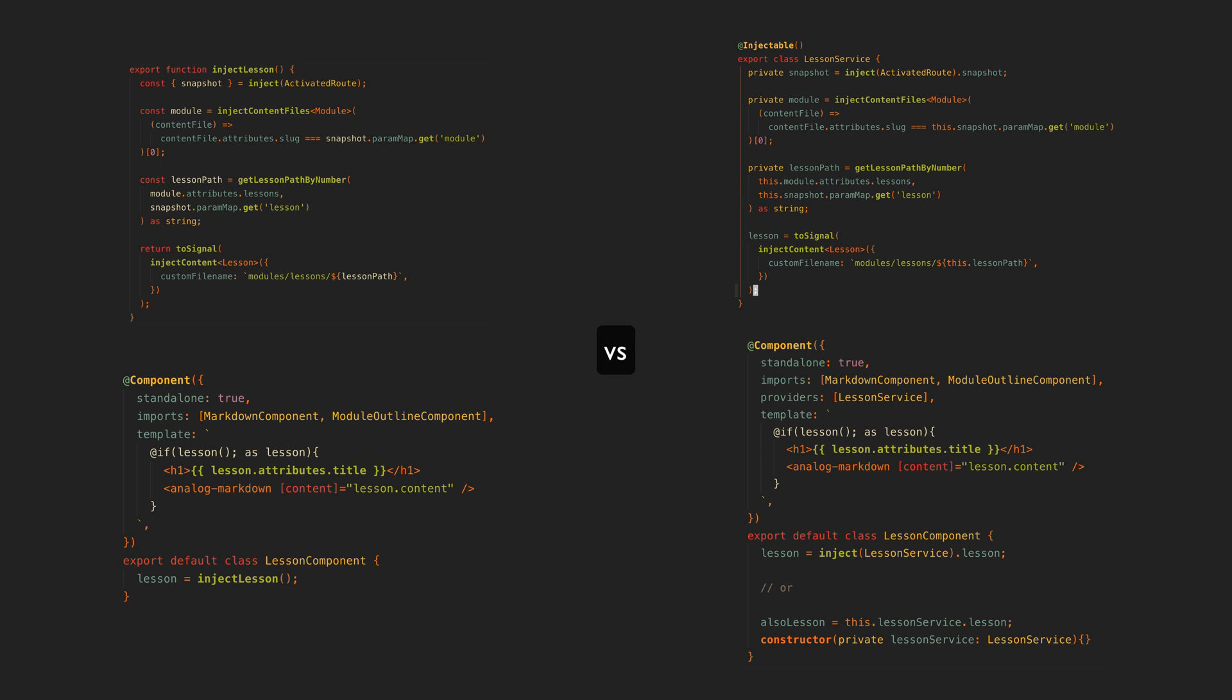It works like a service that is provided directly to the component. If you actually wanted something that was provided in root and shared with the rest of the application, then you would still need to use a service.